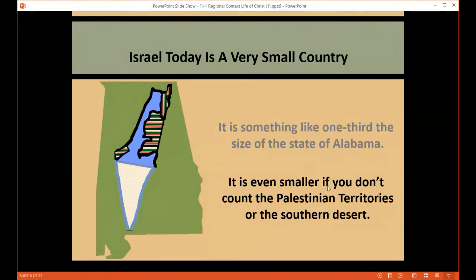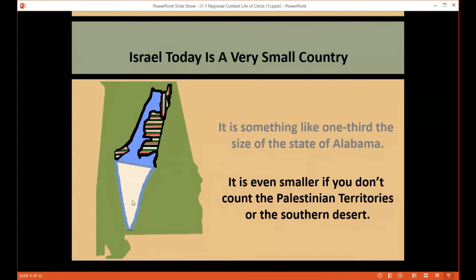The state of Israel was only created in very modern times. Much of the territory was supposed to go to Palestinians who were not Jewish. Gaza is supposed to be a self-governing, semi-autonomous state. The West Bank is an area that is supposed to be semi-autonomous. And the Golan Heights, which are really a part of Syria, are also supposed to be separate, and yet all of those are included in what we call Israel. When you get below the Dead Sea, there are settlements there, but it's just about a desert, so the actual inhabited territory is a very small area.